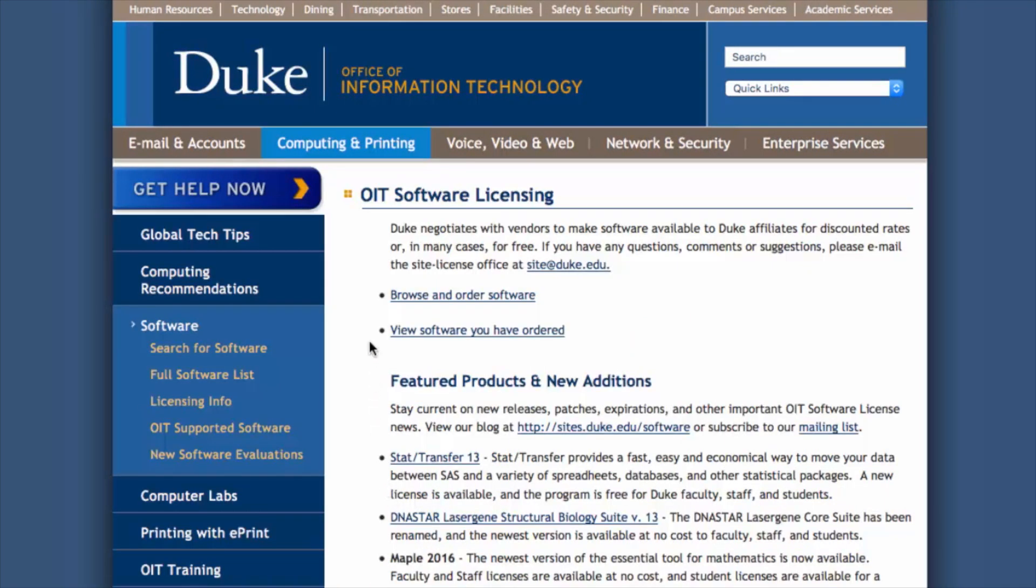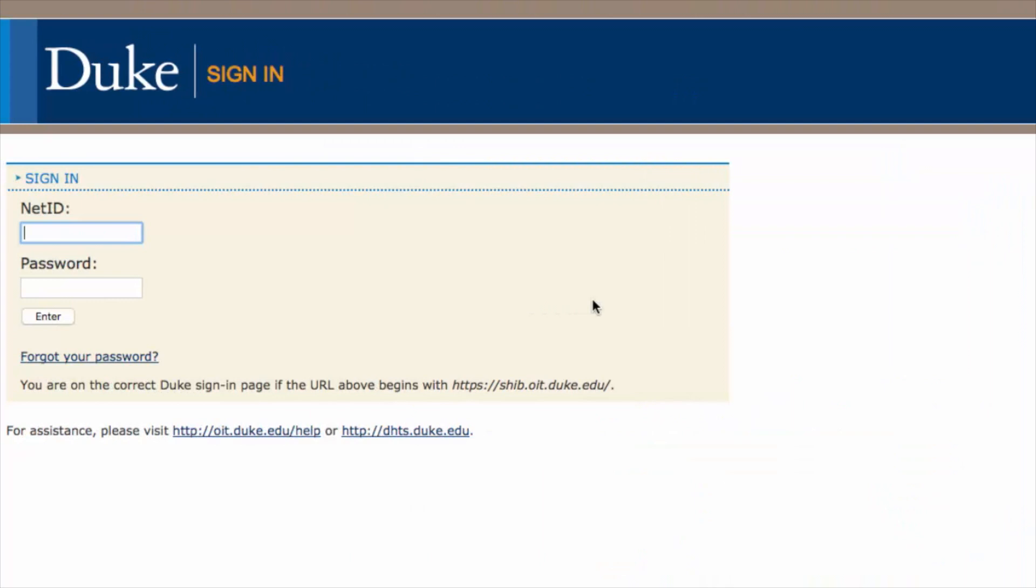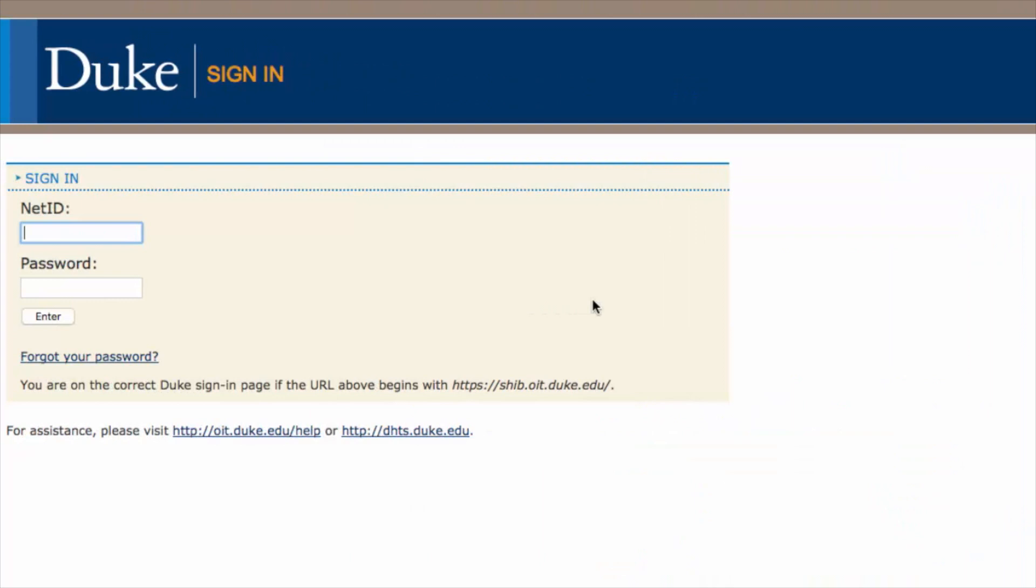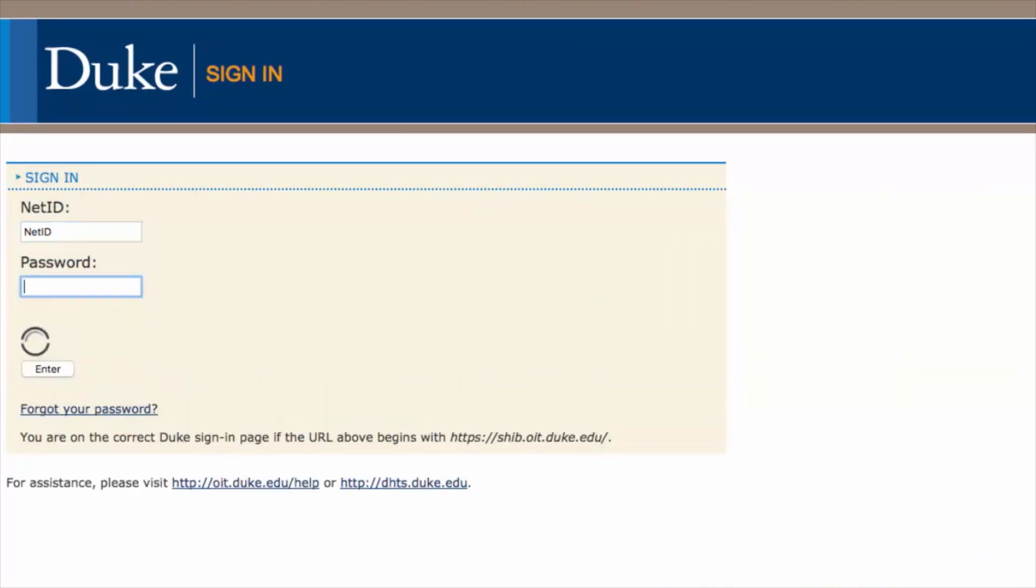On this page, click Browse and Order Software. At this point, you will be prompted to sign in using your NetID credentials. Enter your NetID and password in the provided fields and click Enter.